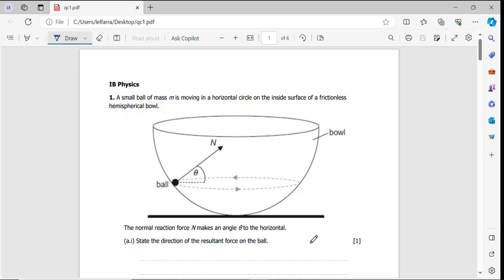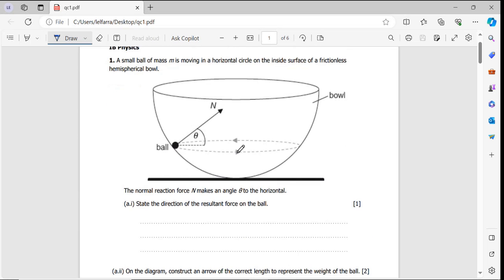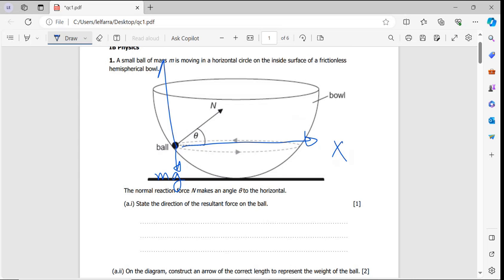The first part asks to state the direction of the resultant force. When you have a question like that, the first thing you have to do is draw a free body diagram showing all the forces acting on the ball. I have gravity down, mg, and the reaction force which is the normal force. This one comes with an angle, so I break it down into horizontal x and vertical y directions.